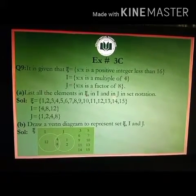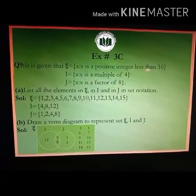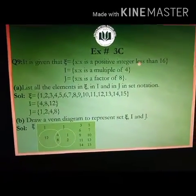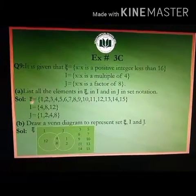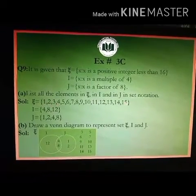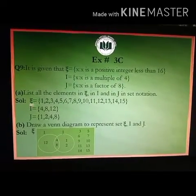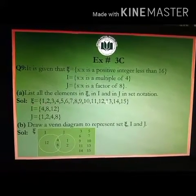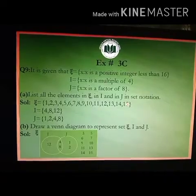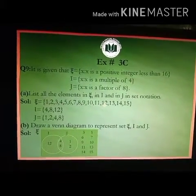You will write these three sets of elements in set notation. The universal set X contains positive integers 1 to 15, so X equals {1, 2, 3, ..., 15}. The multiples of 4 within 1 to 15 are 4, 8, and 12. So set I equals {4, 8, 12}.